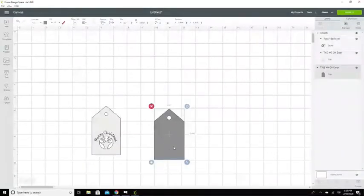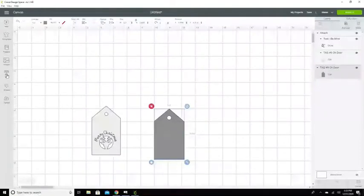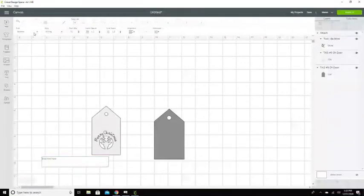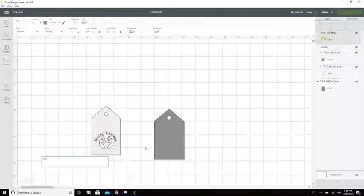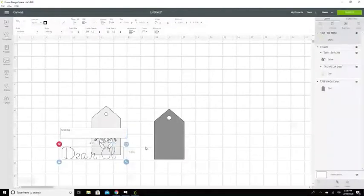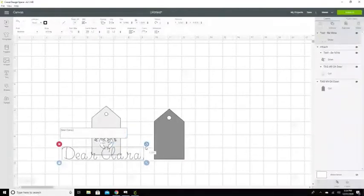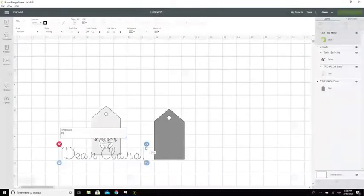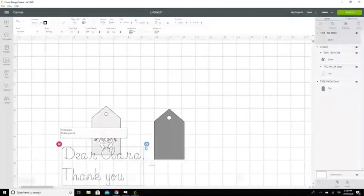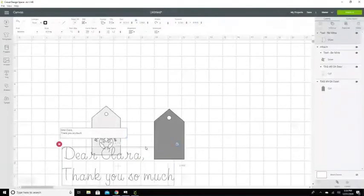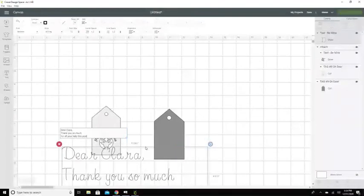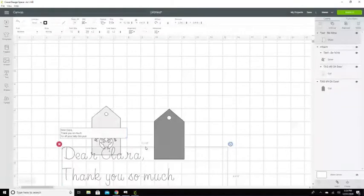Now this is gonna take Cricut a little while to write. It's kind of a slow writer, but now it's gonna remember that I asked it for Be Mine and it's gonna use the same font on the inside. I'm gonna say Dear Clara, thank you so much for all your help this year.